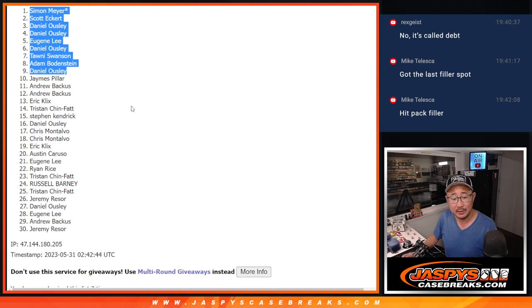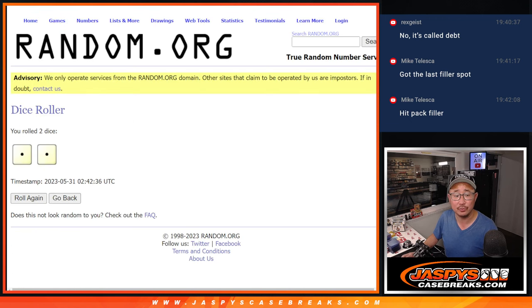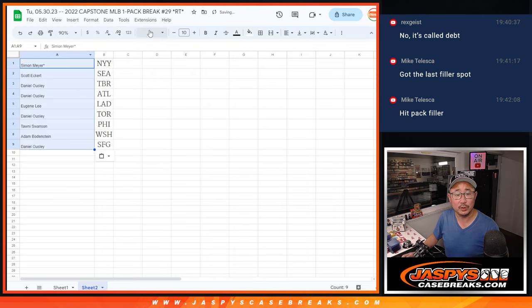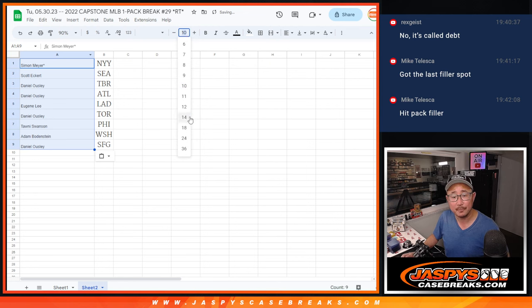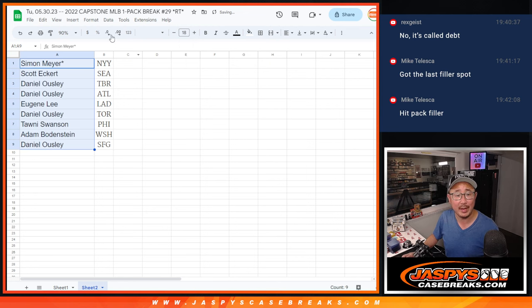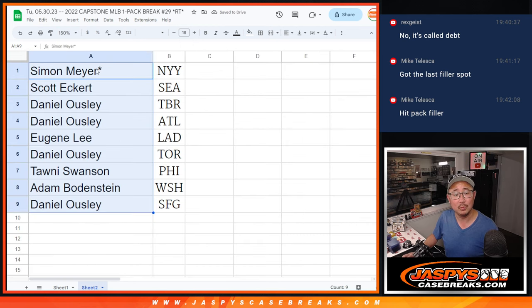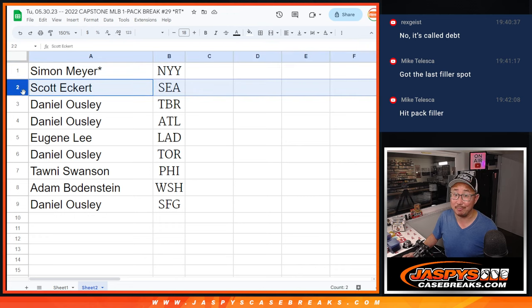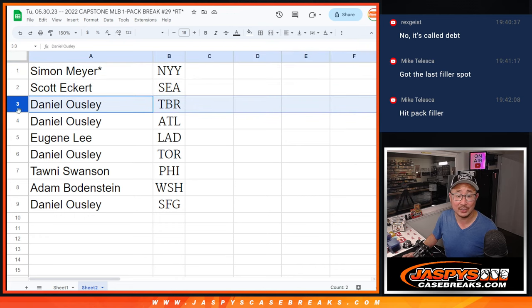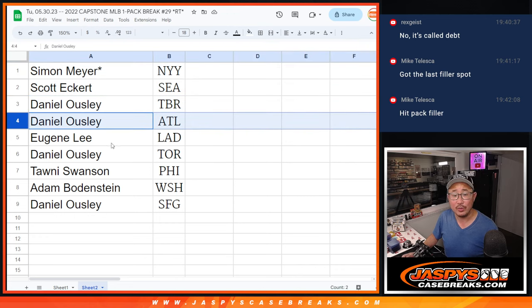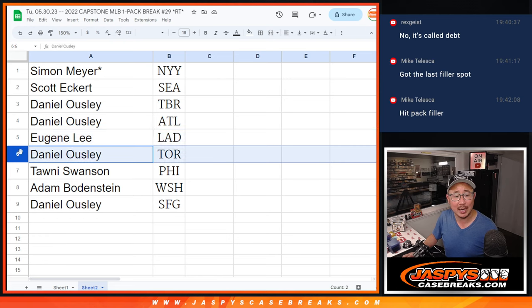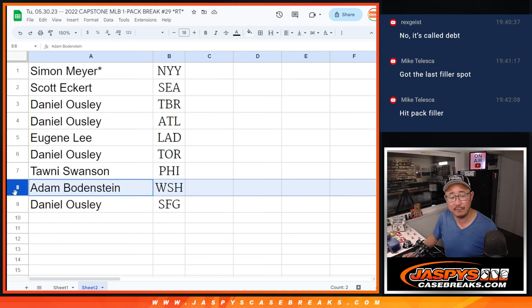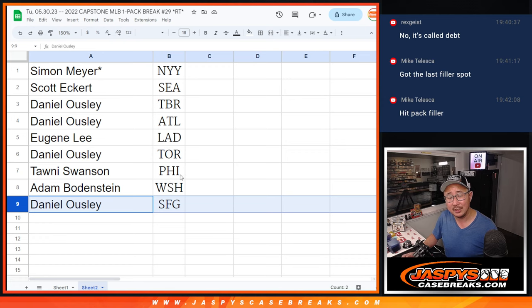Your name's on top, so you get a pretty pricey team after two. Boom. Just like that. Bam. Boom. Simon with the Yankees. Scott with the Mariners. Dan with Rays and Braves. Eugene, you got my Dodgers. Dan with the Blue Jays. Tawny with the Phillies. Adam with the Mets. And Dan with the Giants.